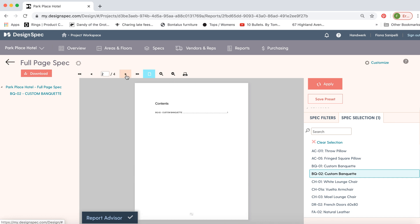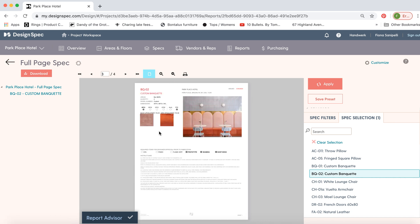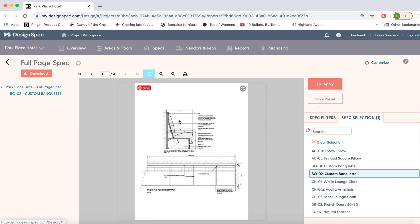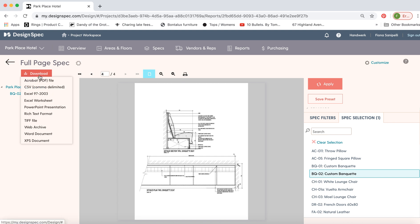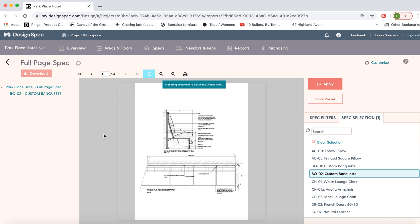Here you can see the spec we made with all the information and the tear sheet as well. Now go to download, create PDF, and you're done.